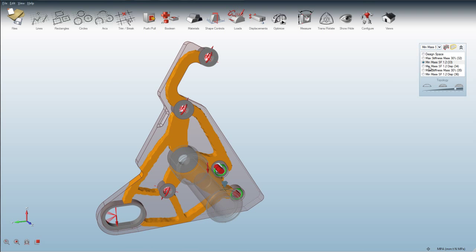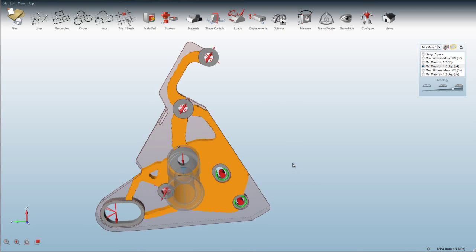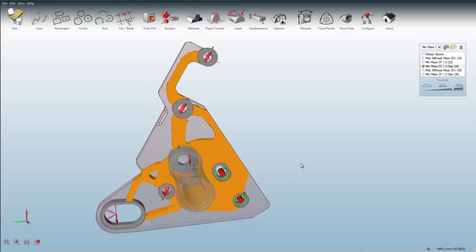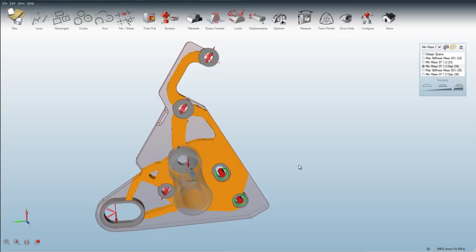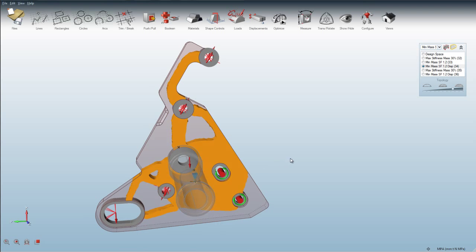Now let me add the displacement in there. You can see the result changes quite a bit. Based upon this part of the model only moving 1.25 millimeters, we require more material to resist that deflection.